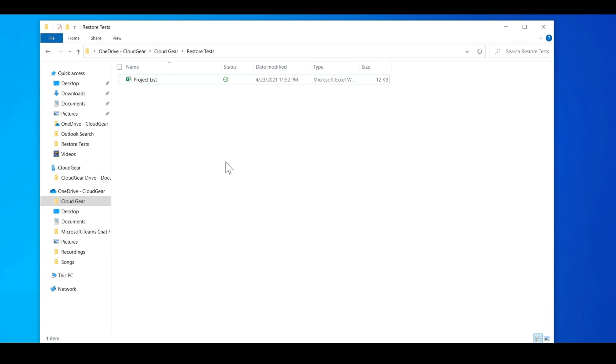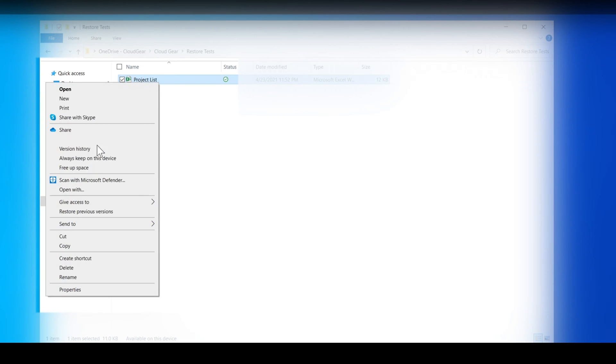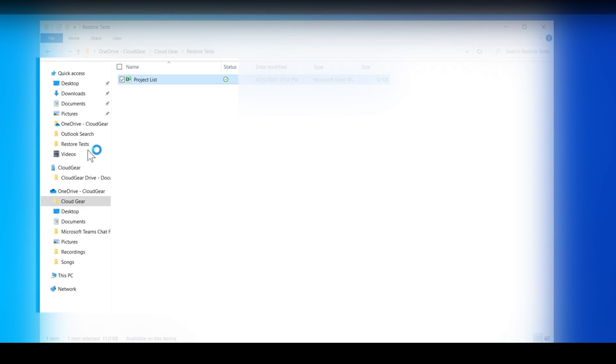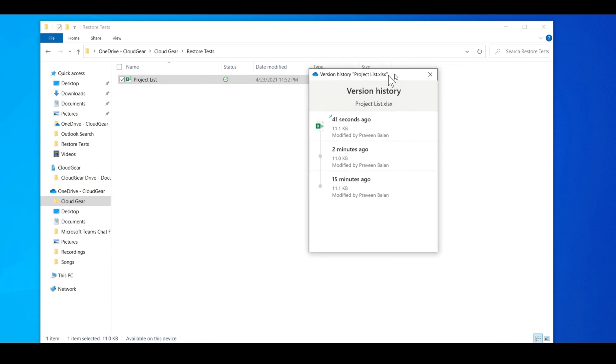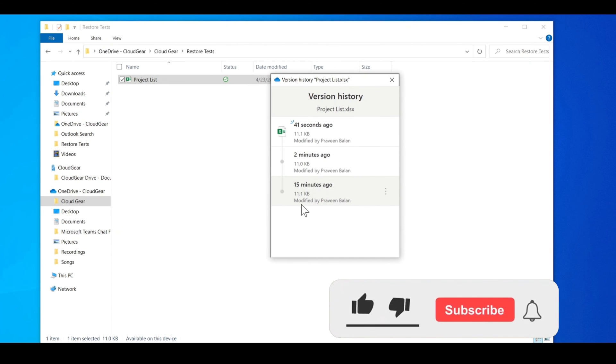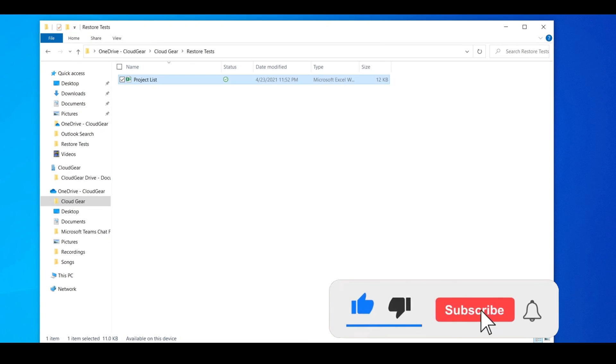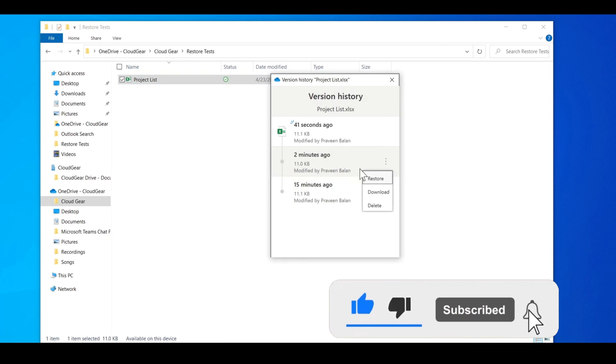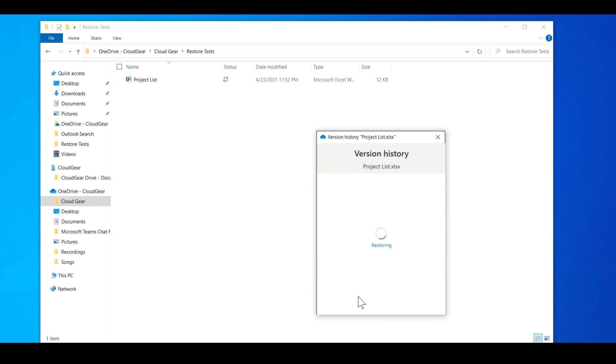You may also do such activity outside the application—just right-click on the file and there's something called version history. When you click on version history, it will give you all the versions available in OneDrive online. So let's go ahead and restore the second one.